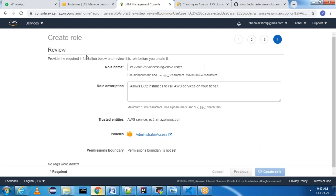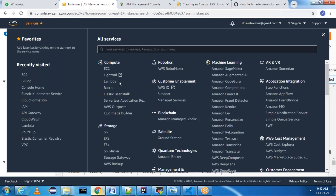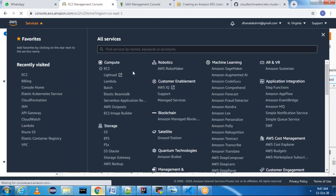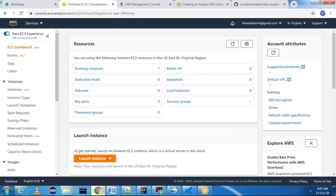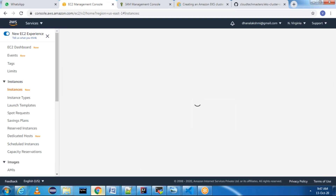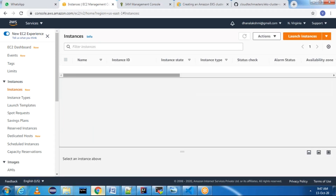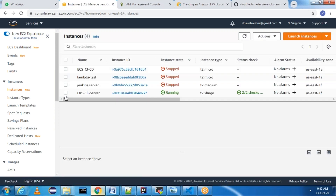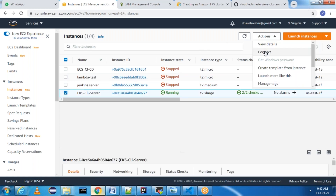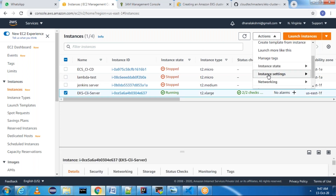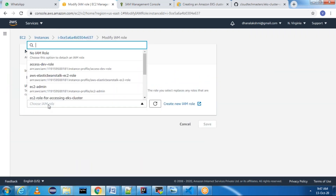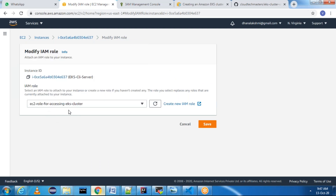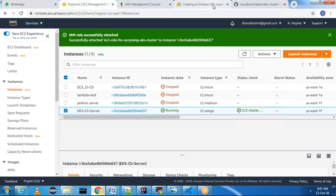Now the role is created. Go to EC2 Instances and attach this role. Select the running instance, go to Actions > Instance Settings > Modify IAM Role. Select 'ec2-role-for-accessing-eks-cluster' and click Save. This step is also done.